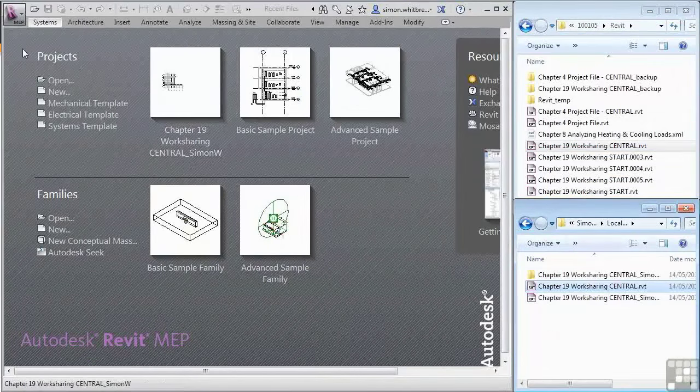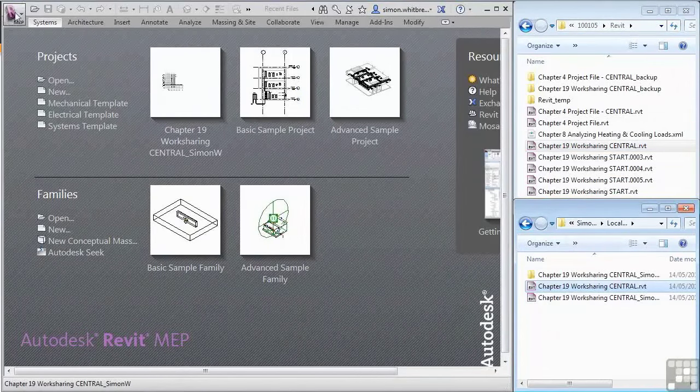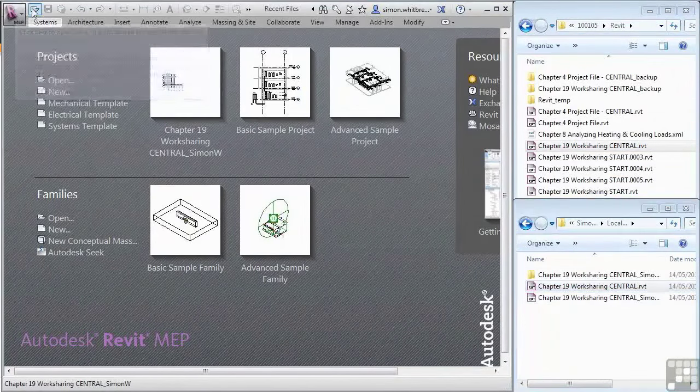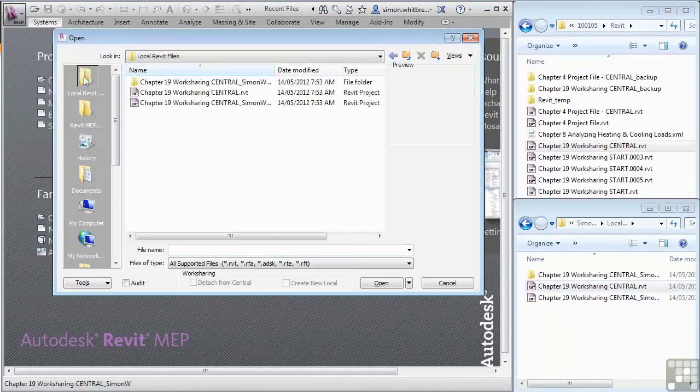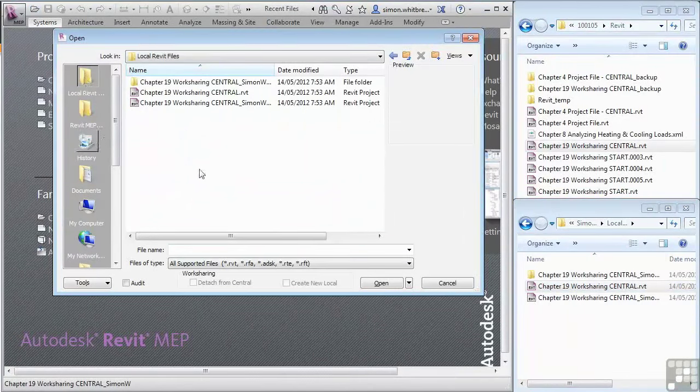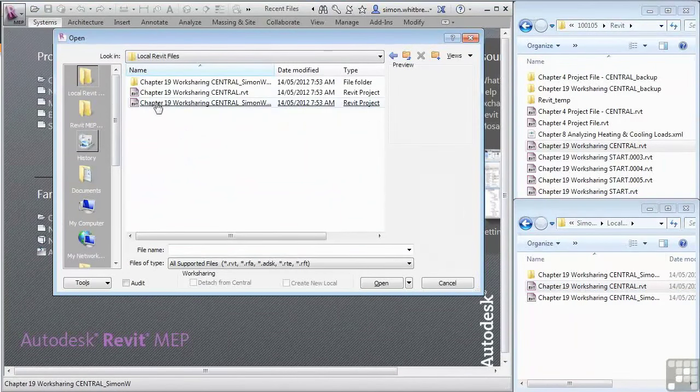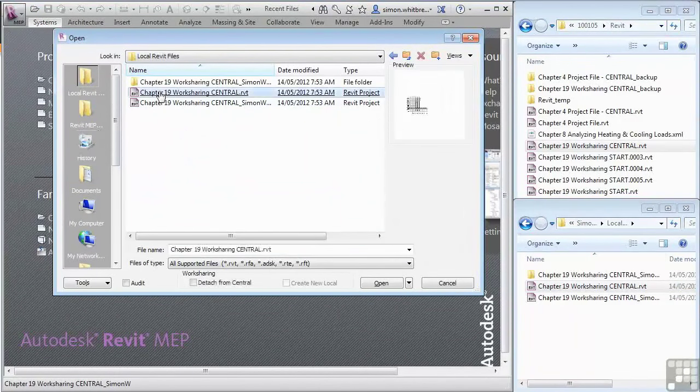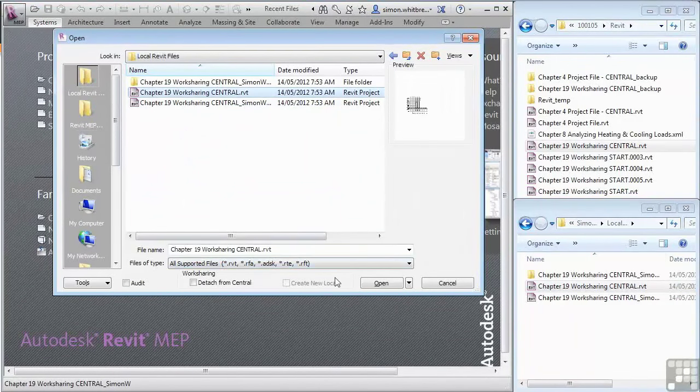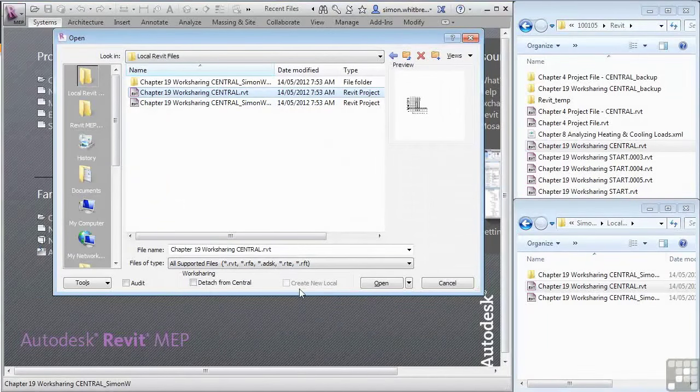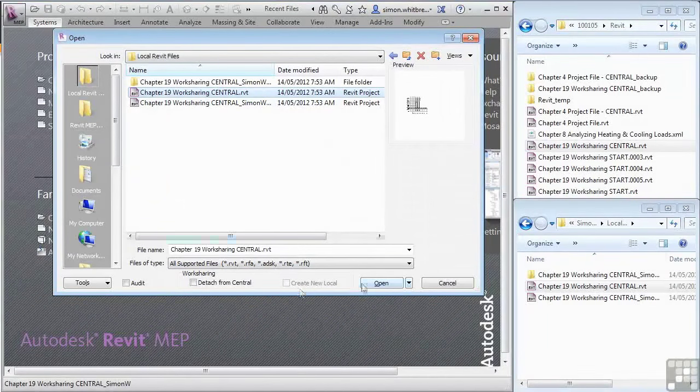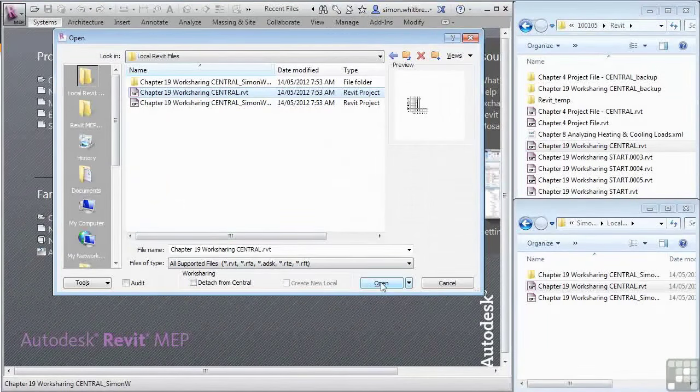If I now go and open this file, I'll browse to my local Revit folders. There's the file I've just copied. Notice how the create new local box is totally greyed out. I'll click on open anyway.